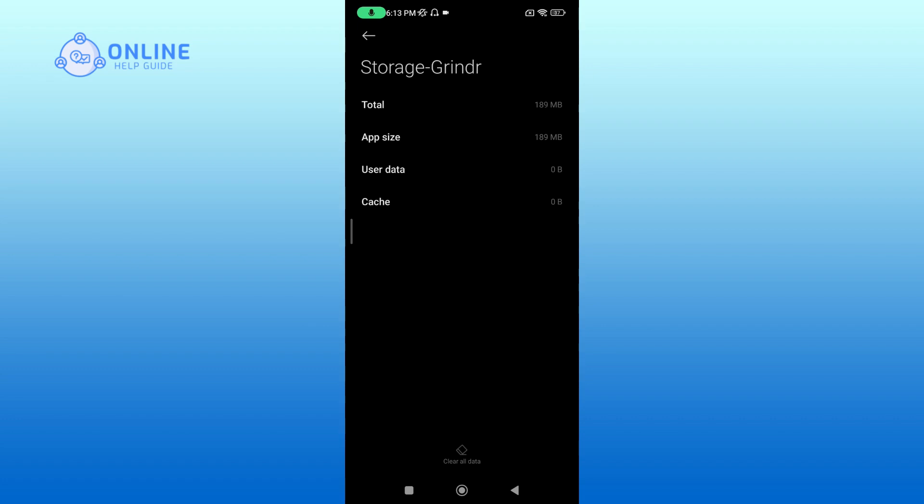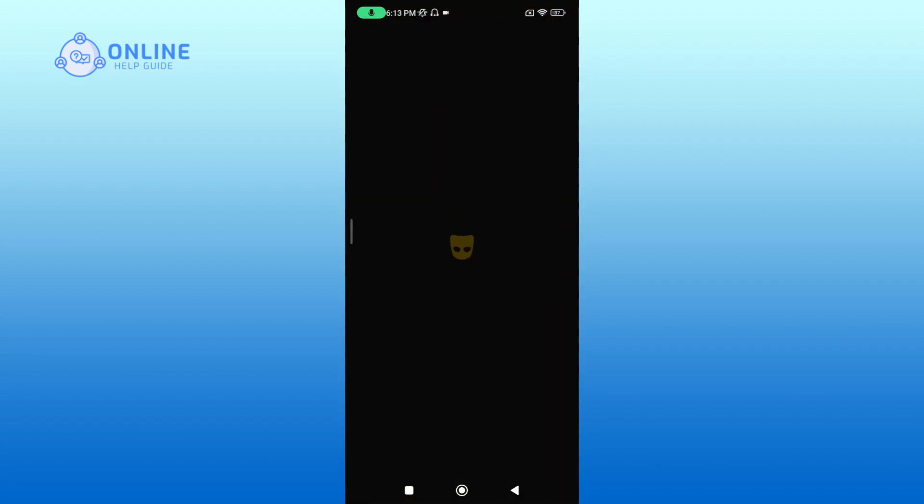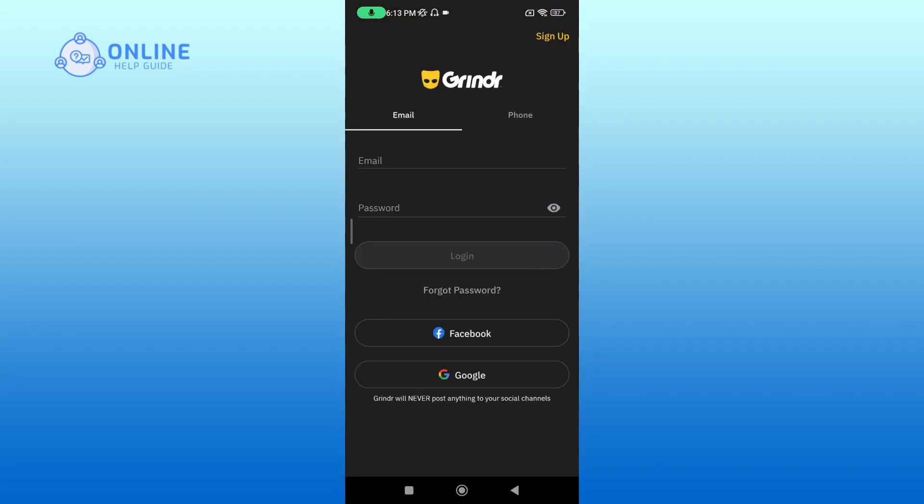Now try to register again. To register, open the app. Tap on Sign Up at the top right.